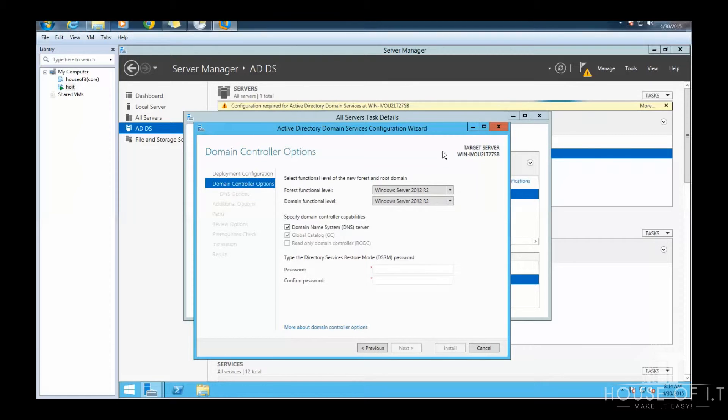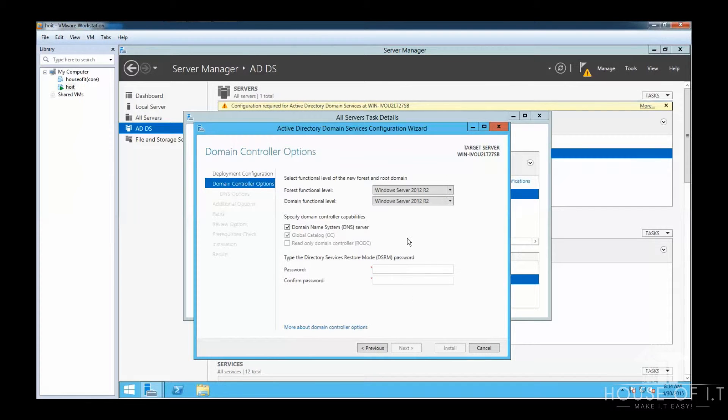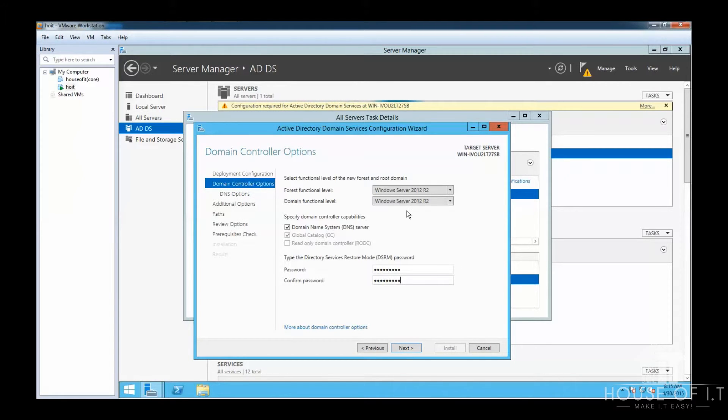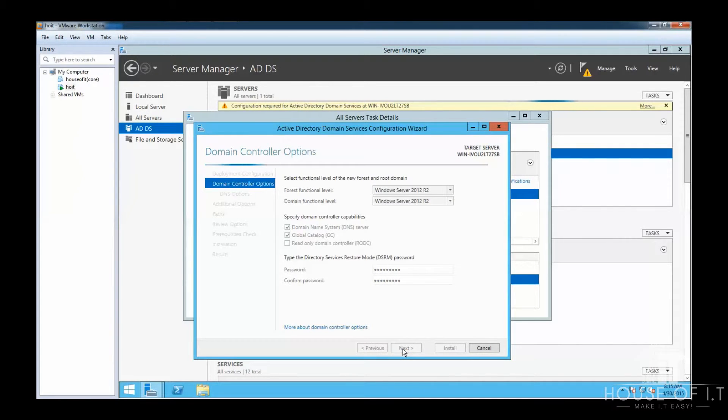And here you're going to need to provide a directory service restore mode password or DSRM. This password will be used whenever you encounter a problem within your Active Directory. After that, click Next.